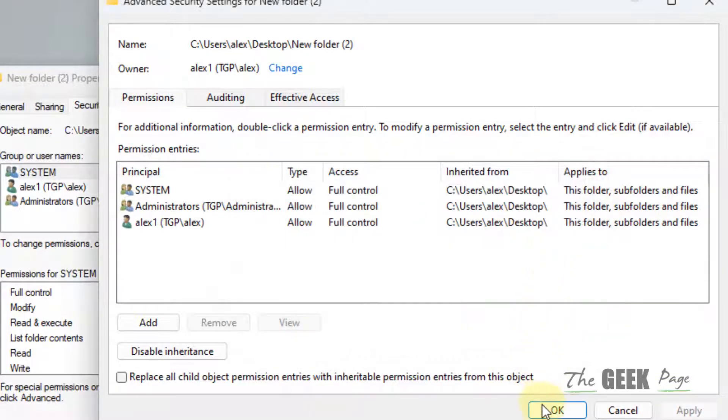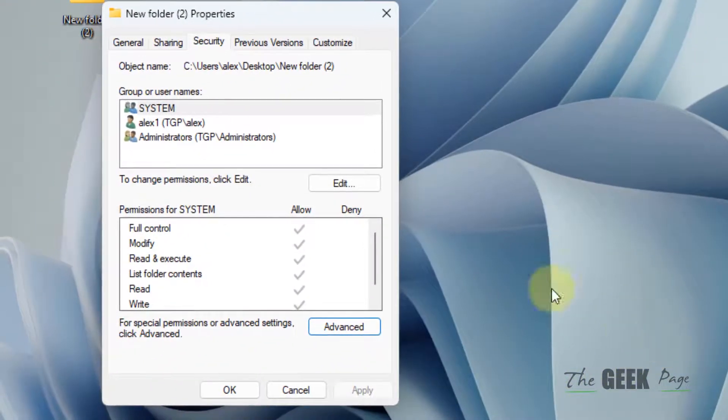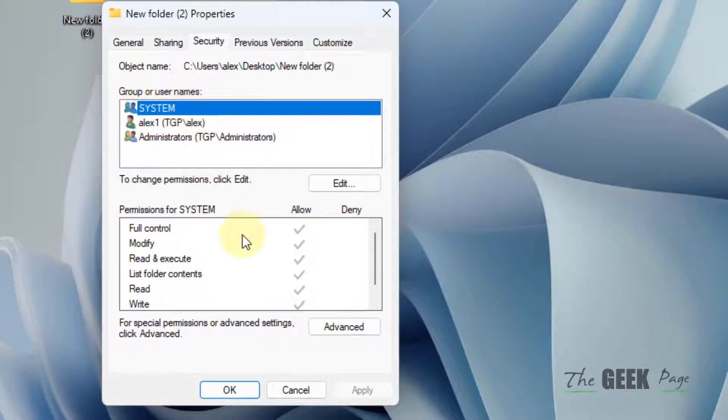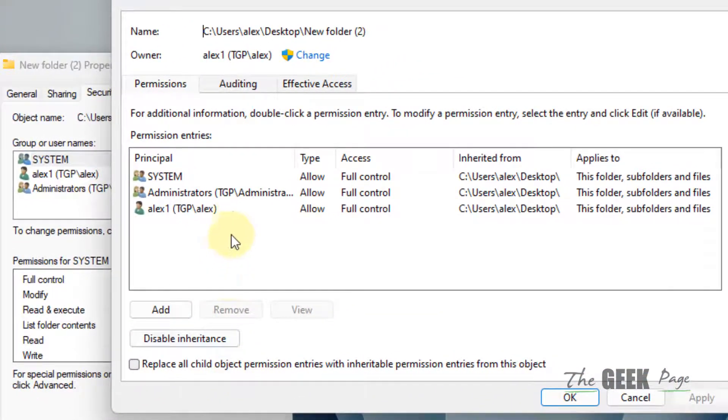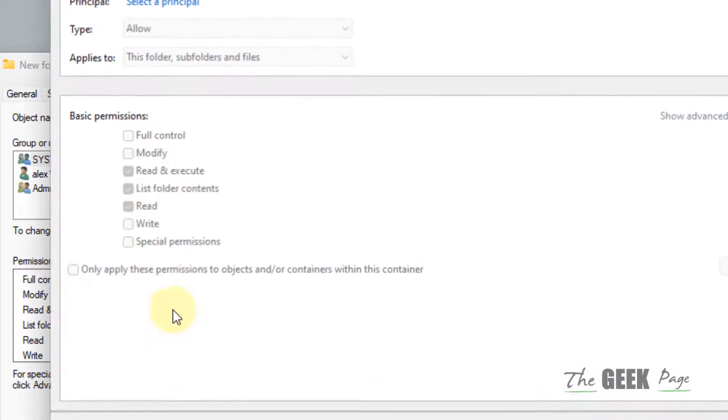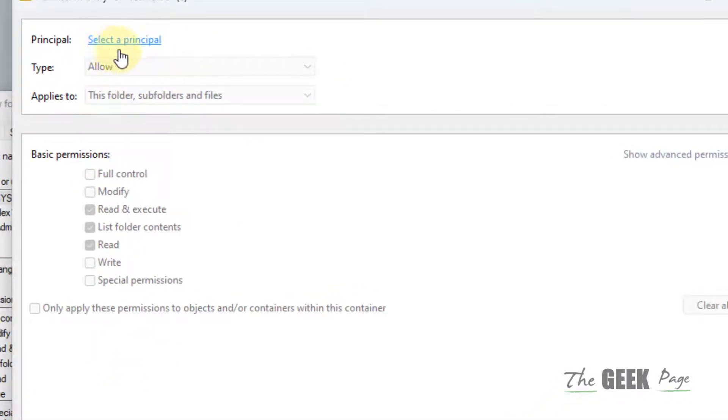Click on OK and click on OK. Now select System, click on Advanced. Now click on Add, now click on Select Principle.